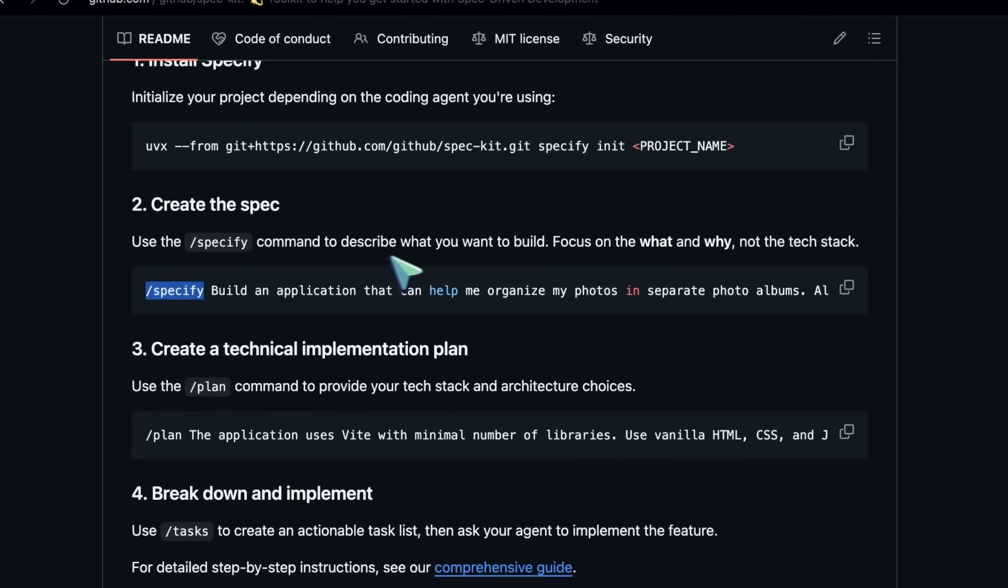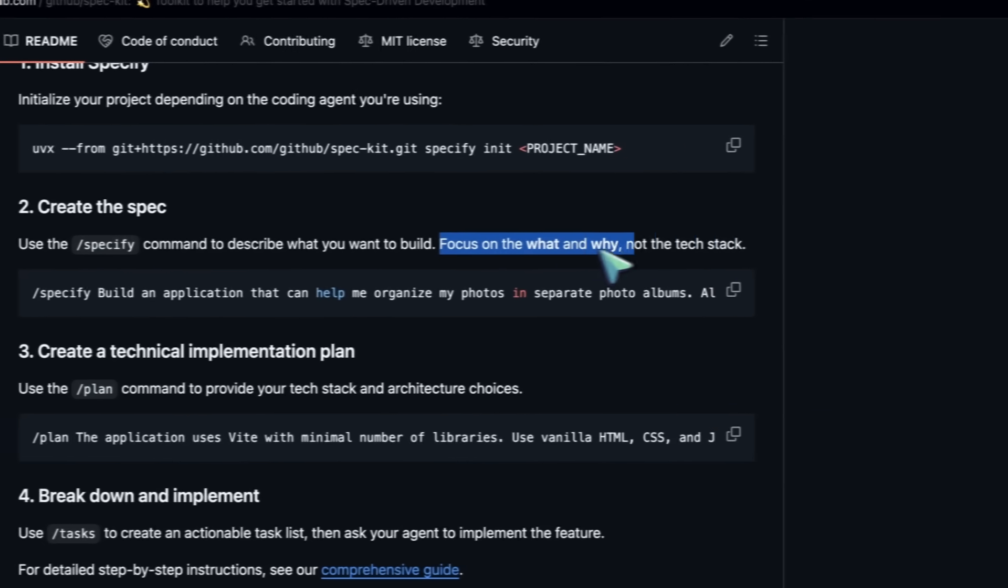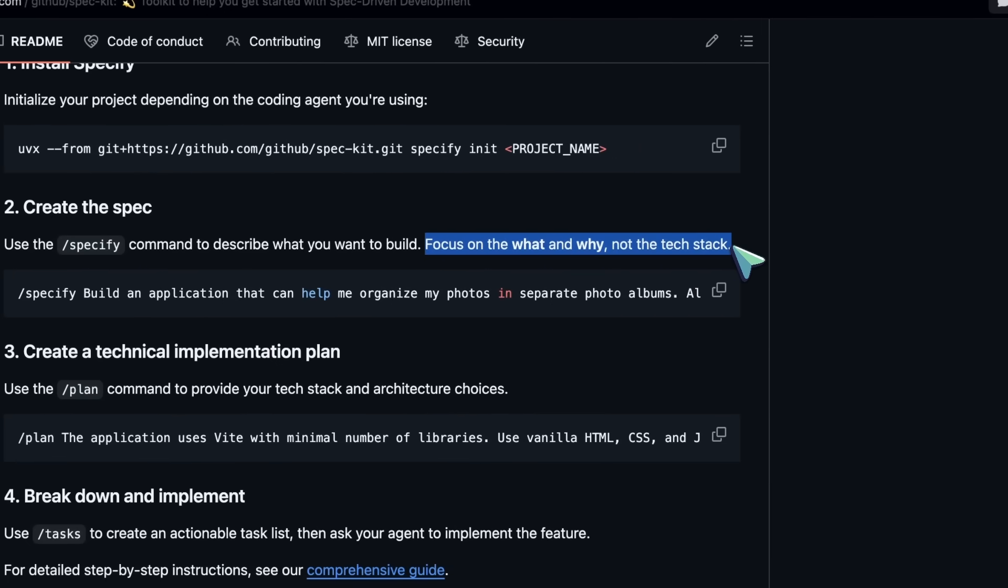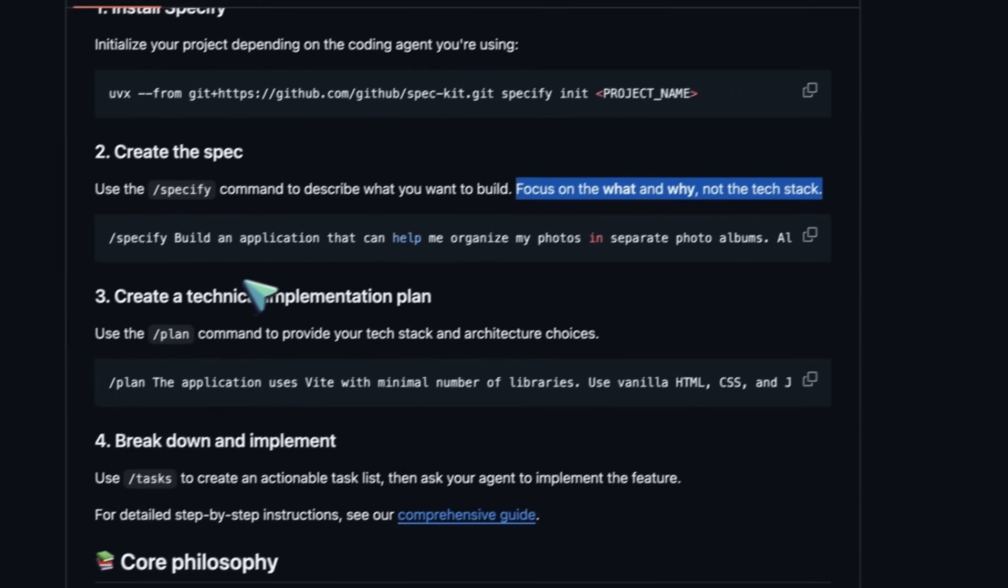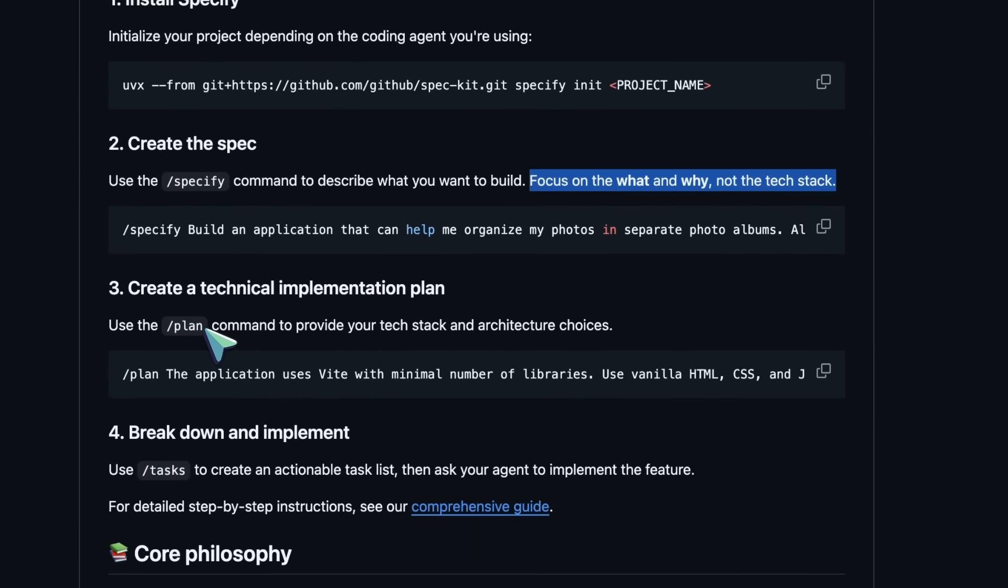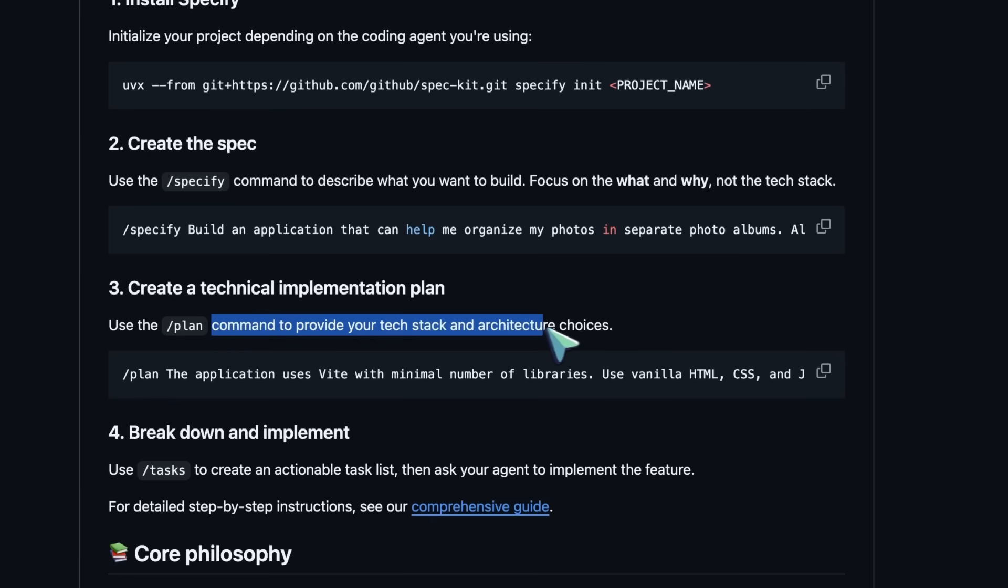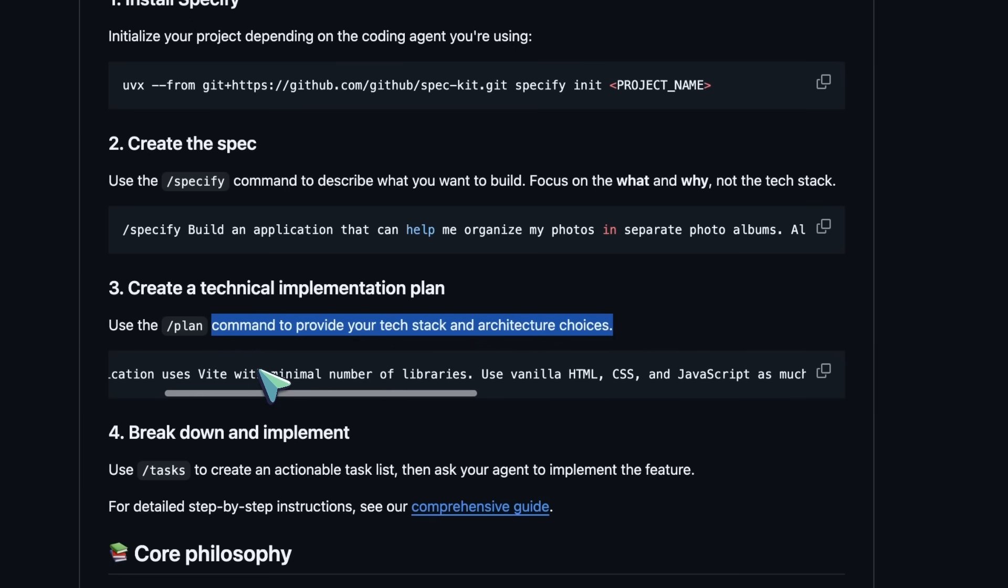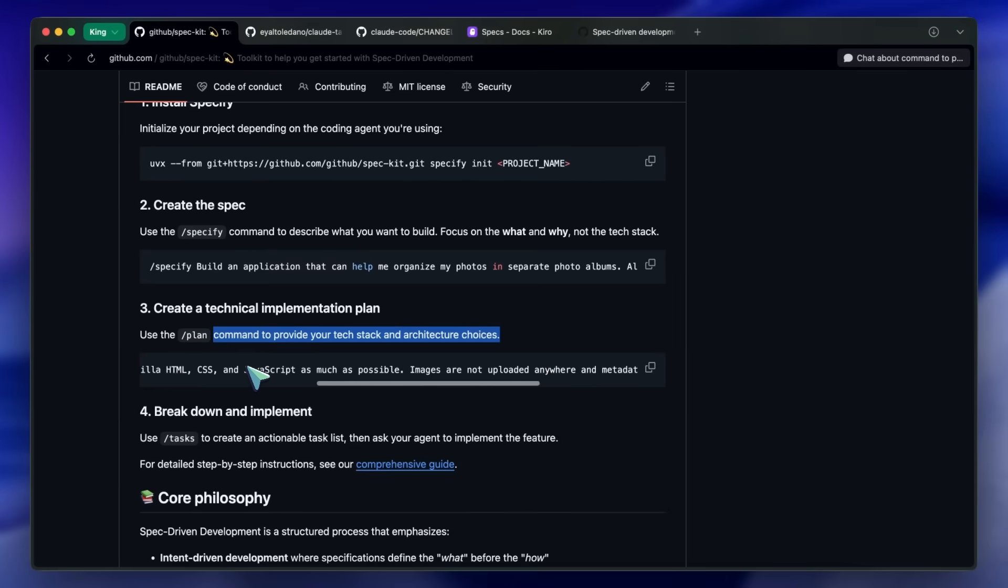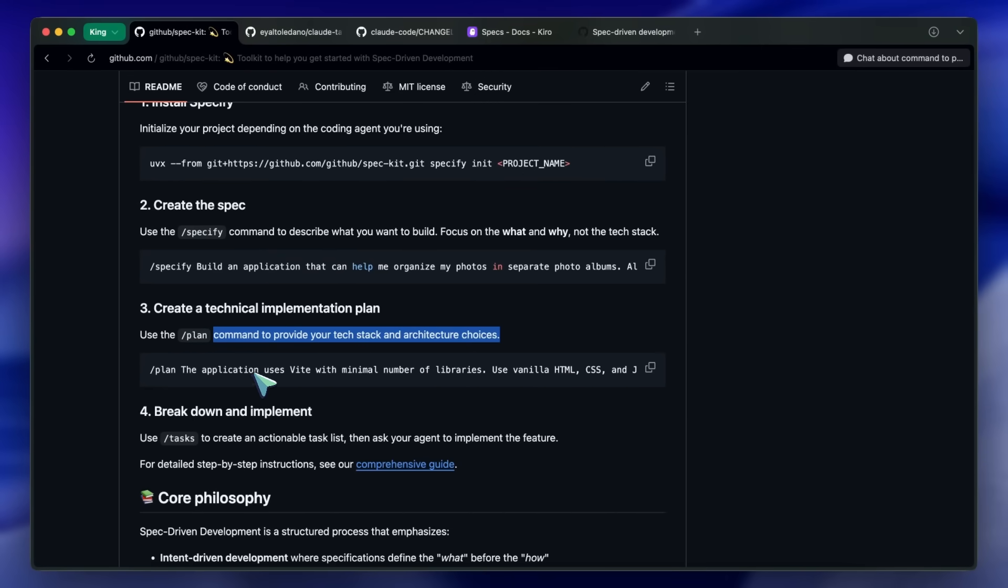Here you specify a task and then it generates a basic overview of how to get that done. We then move to plan, which is for architectural decisions. It can choose the architecture and frameworks to use, or you can give it your input about what you want it to do.